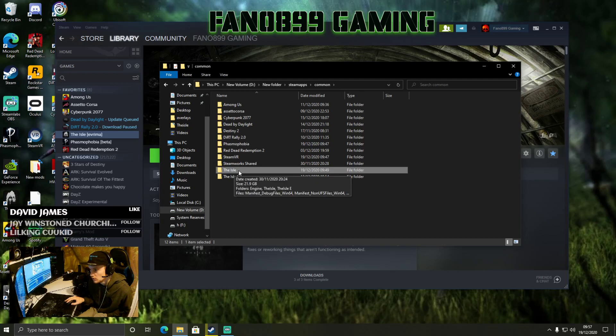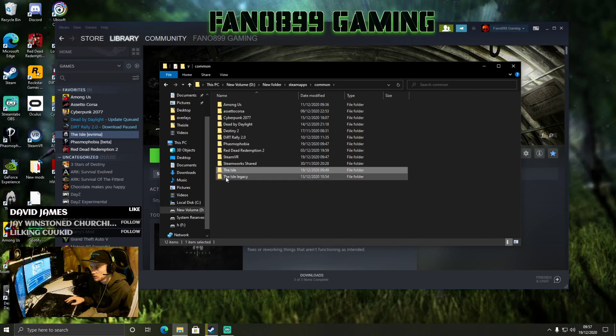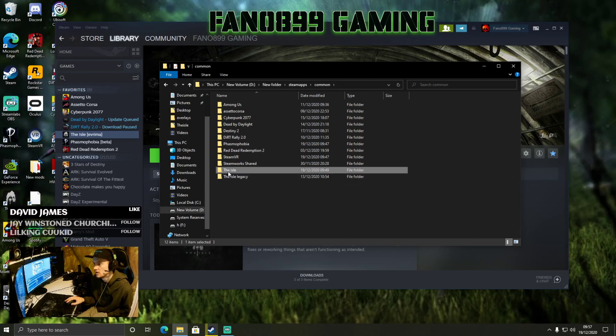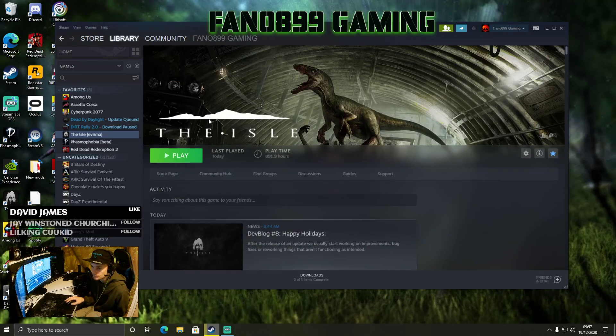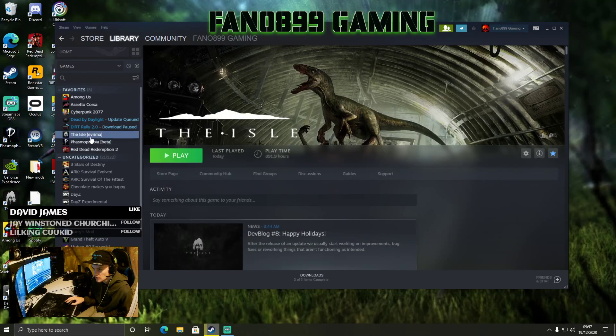Right-click, Manage, Browse Local Files, click Common, rename this folder The Isle to The Isle Legacy. Once you've done that, you'll go back to here, you'll right-click.